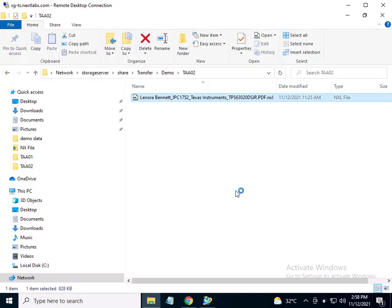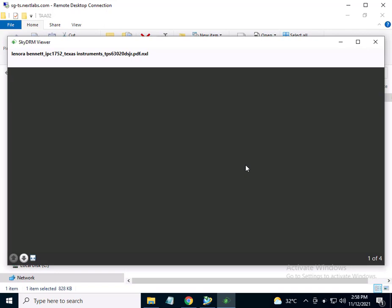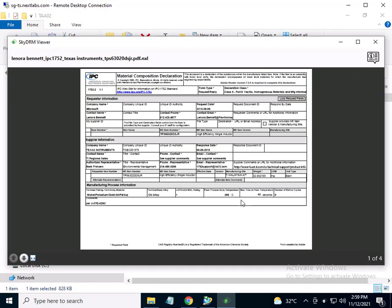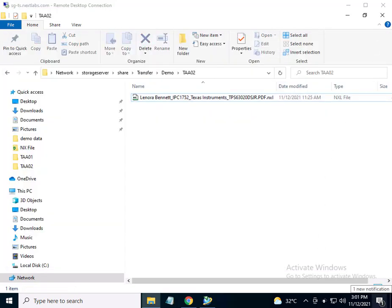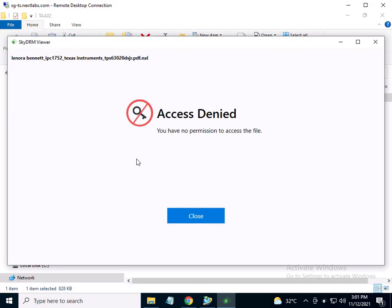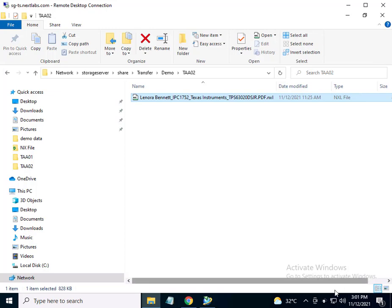I will double click to view this file. It opens and allows me to successfully view the content. This is because the time of access is before 3pm on November 12th, which is when the license is set to expire. Subsequently, Jimmy Carter tries to access the same file after the TAA02 license expired. He is no longer able to access the file as it is 3:01pm on November 12th, and he is attempting to access the file after the date of expiration has passed.